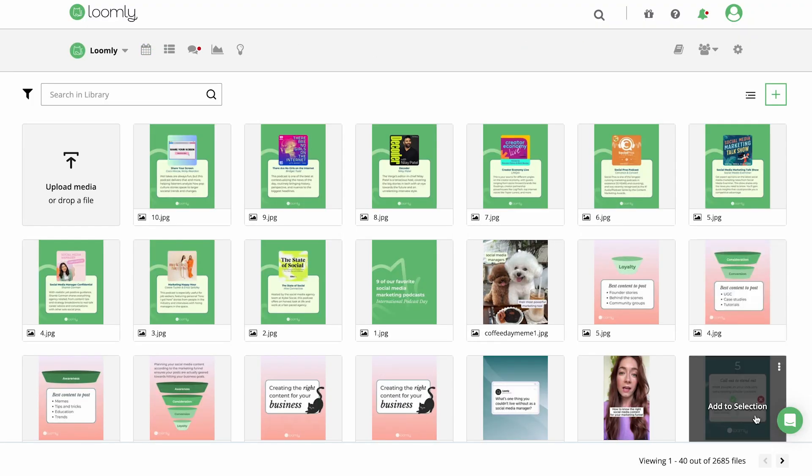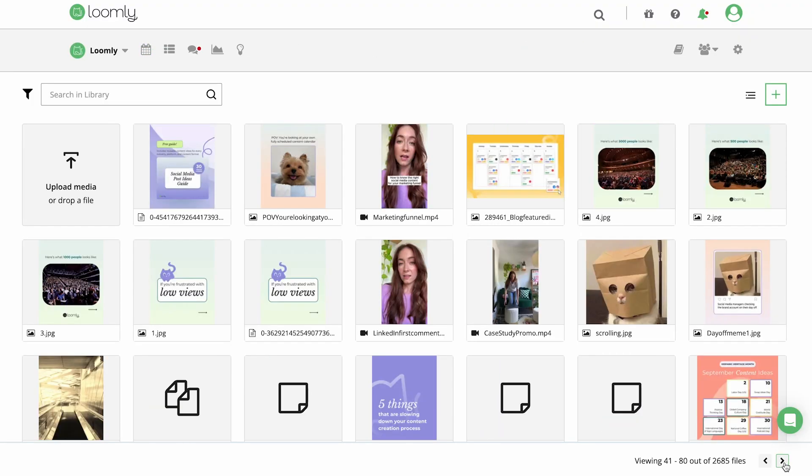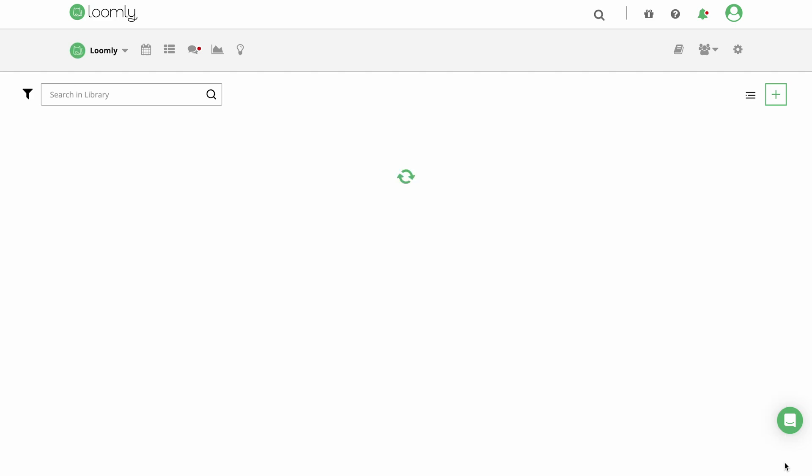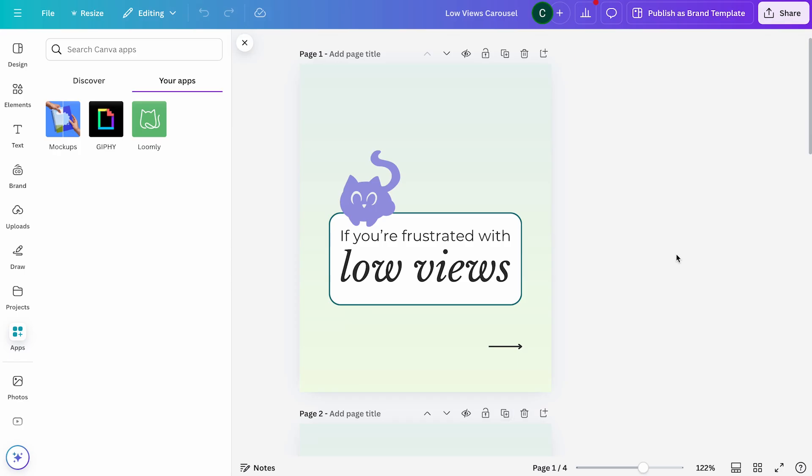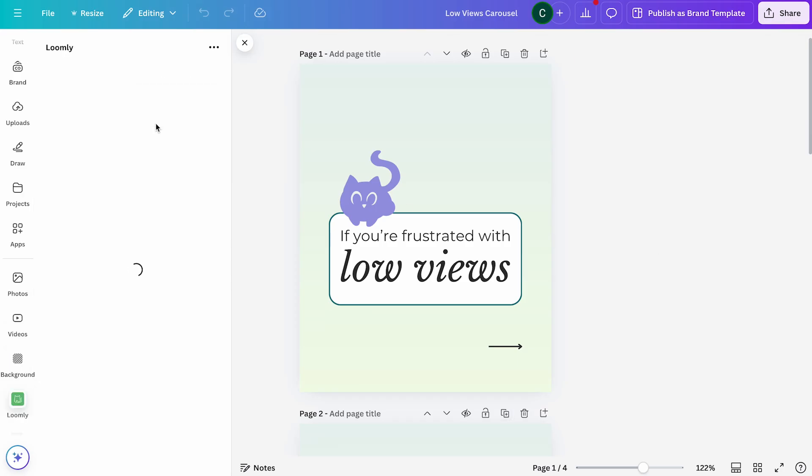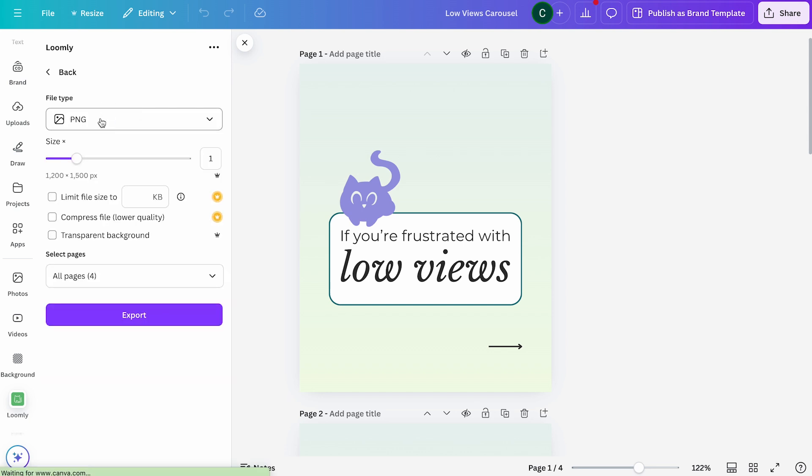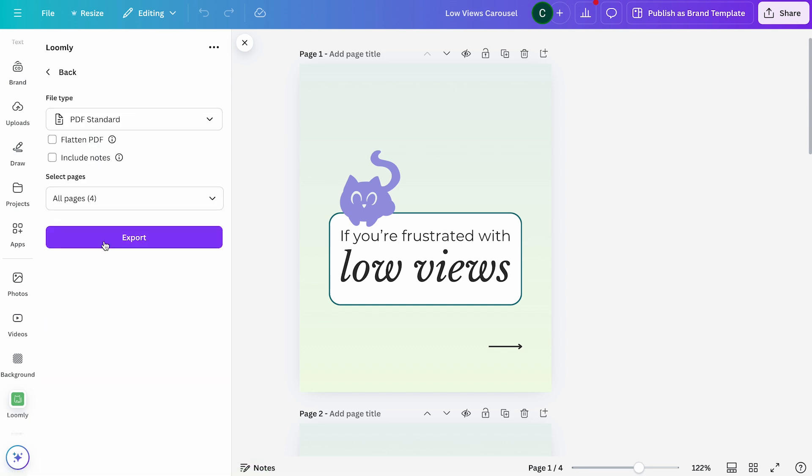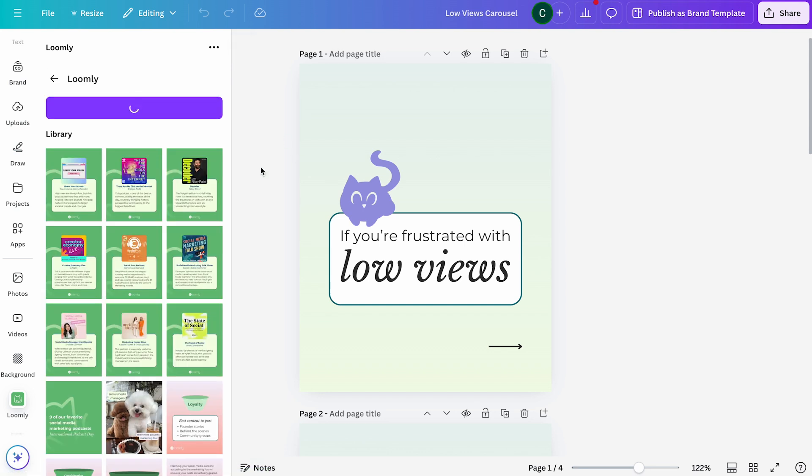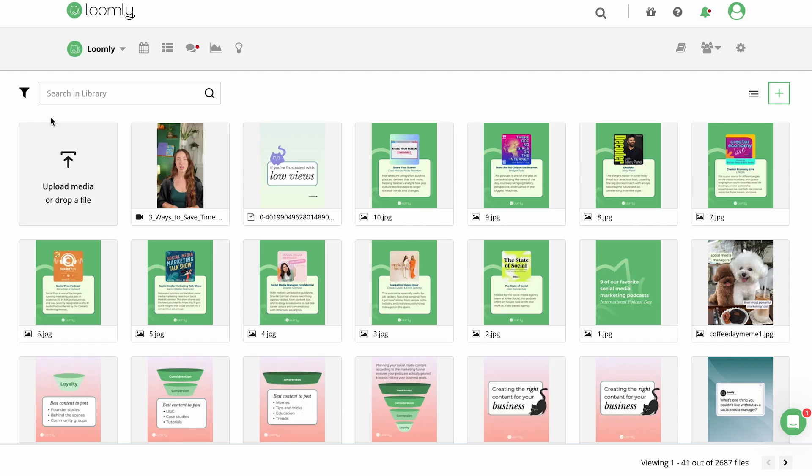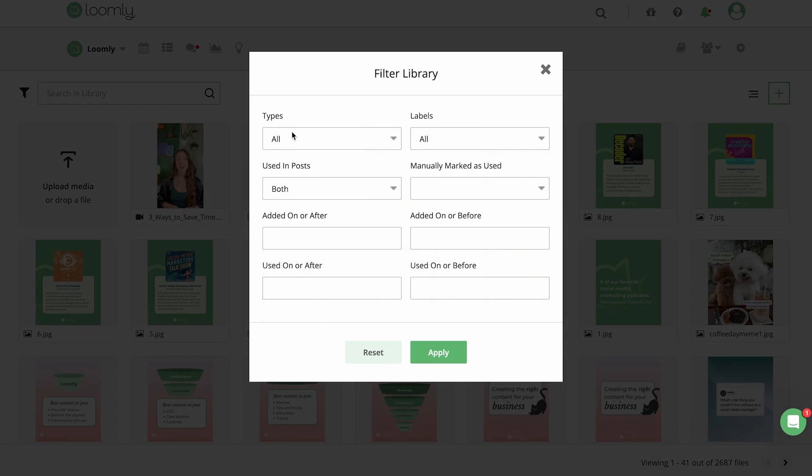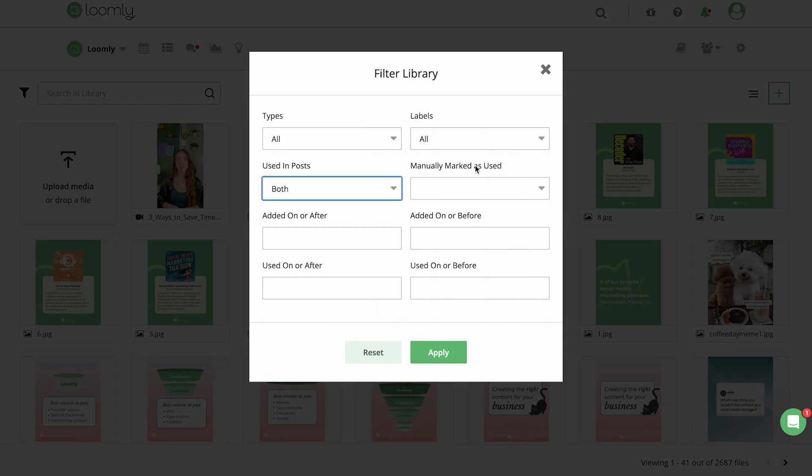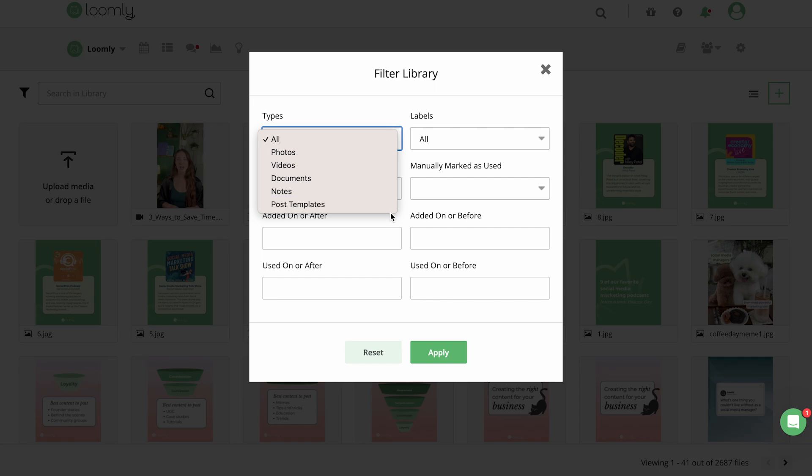You can find and organize all of your media in the Loomly library. You can also import assets directly from Canva and Google Drive to the library so content is ready to be added to a new post. In the library, you can filter by media type, labels, and whether the asset was already used in a post or not.